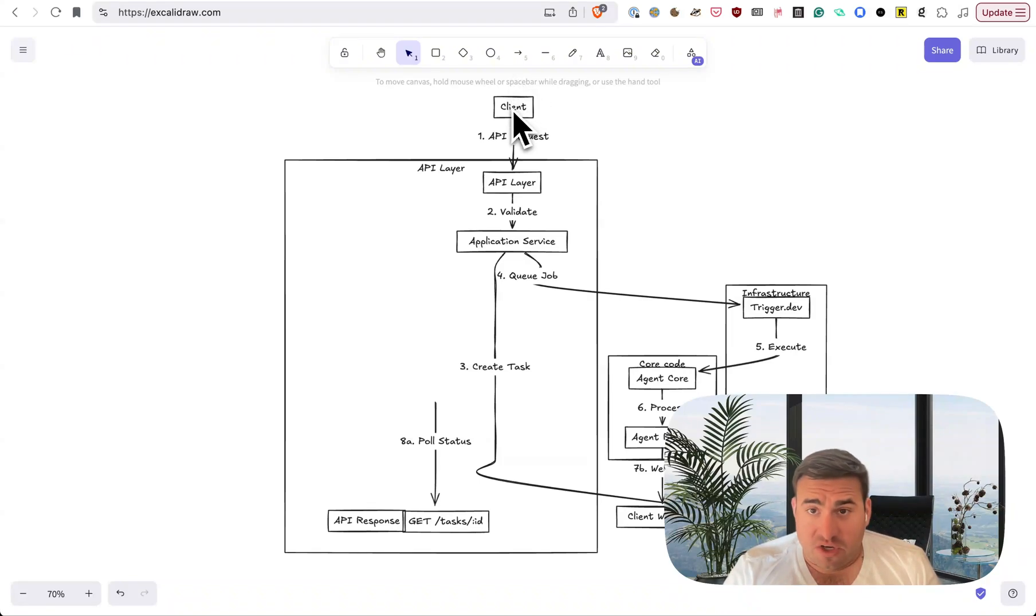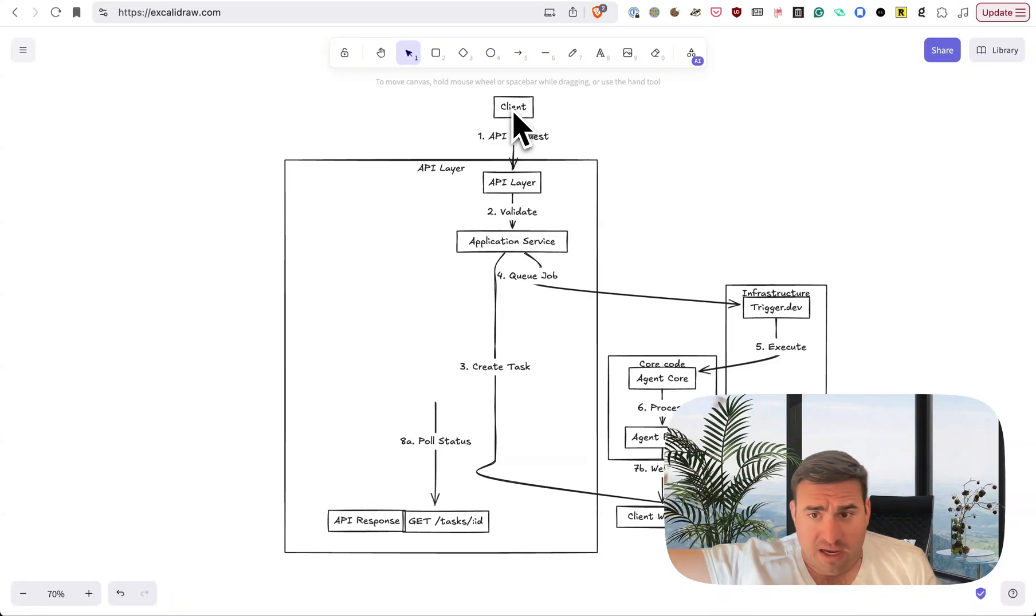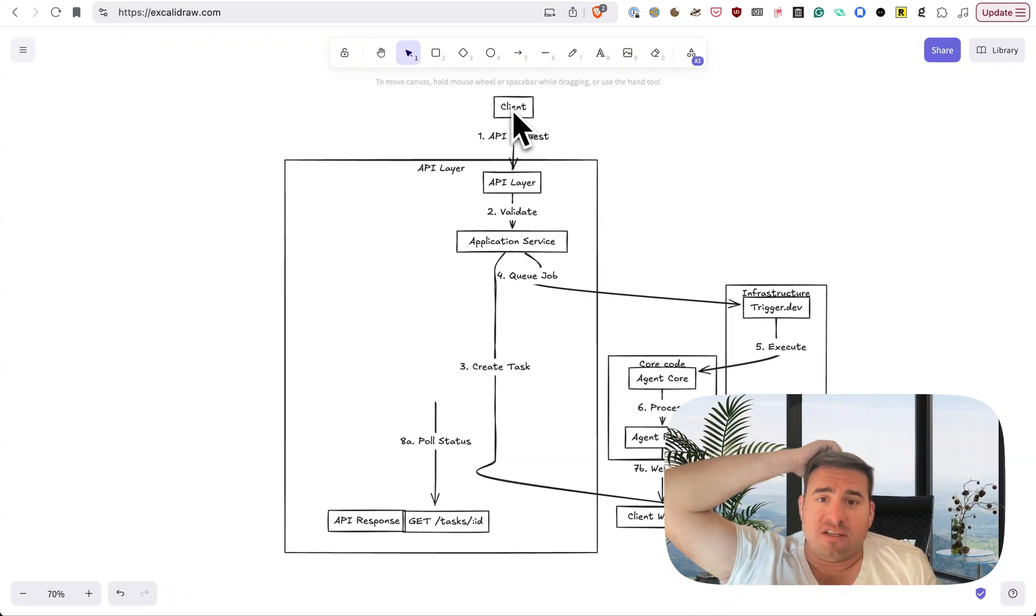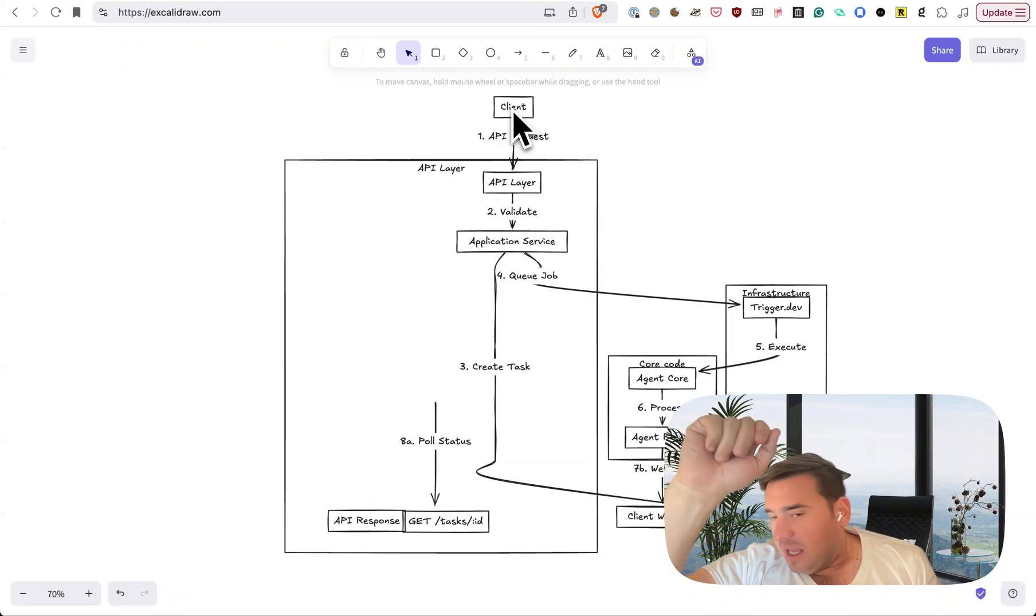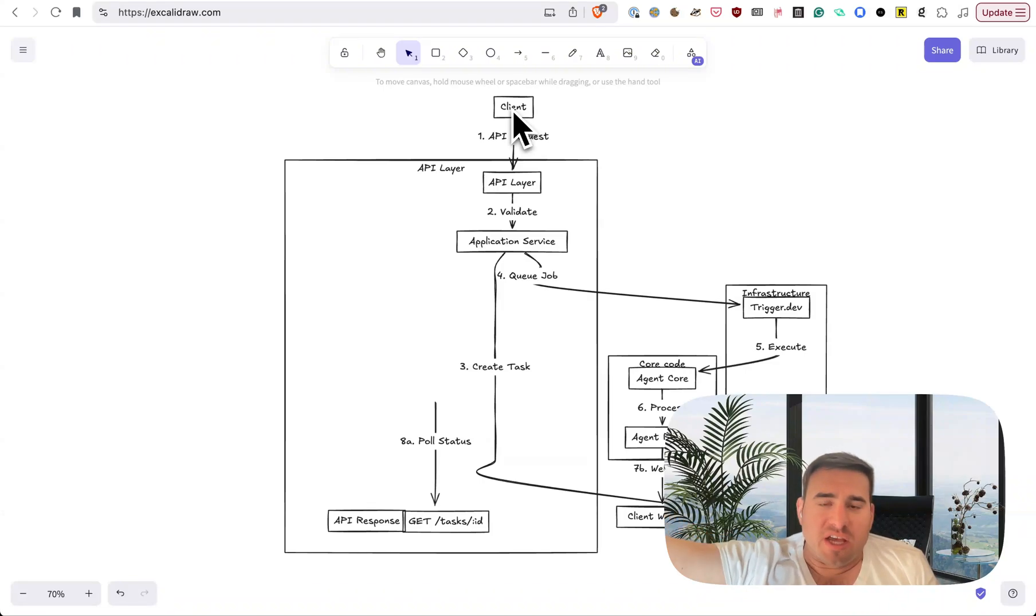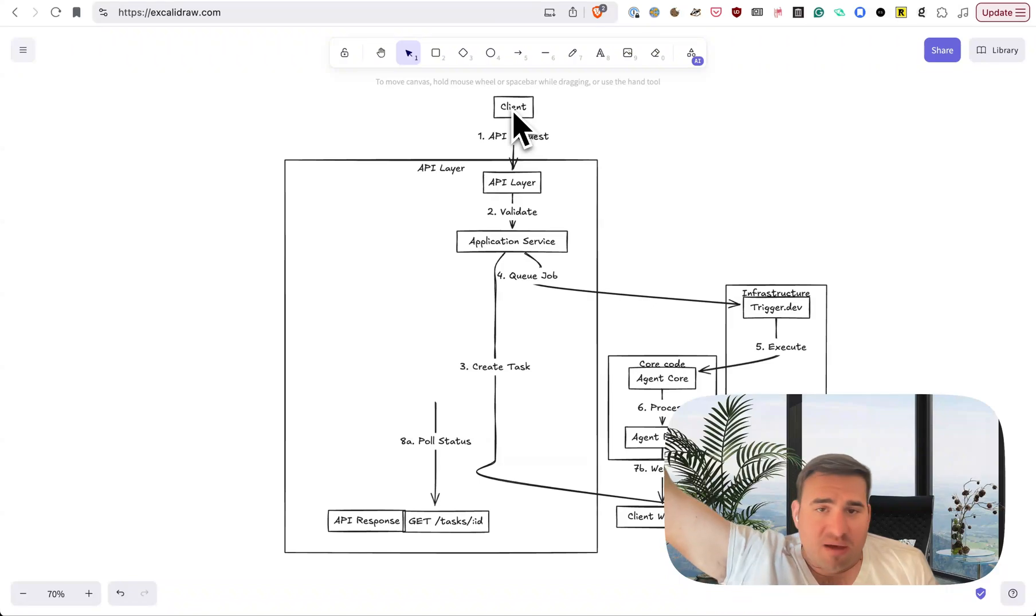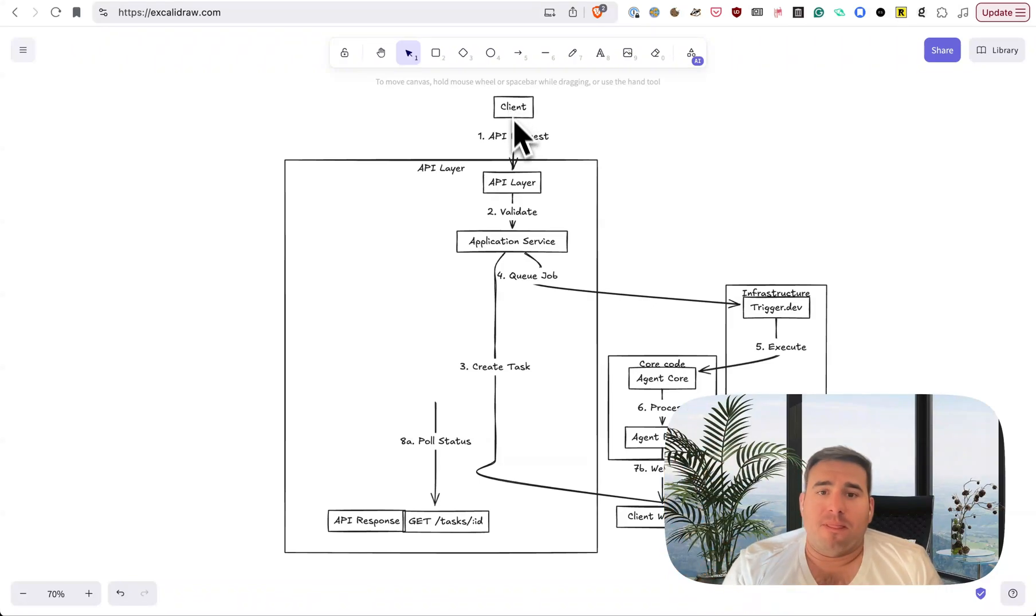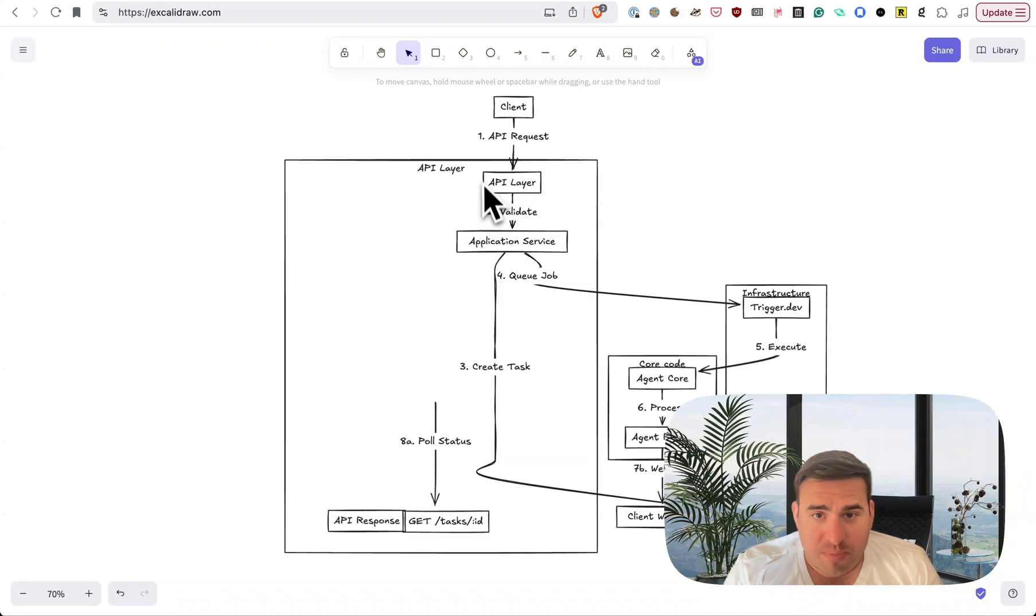If somebody makes a request, hey go run this agent. The one I've been building is scheduling events. That's basically done, by the way. A sentence. So the user saying, hey schedule a meeting tomorrow at 3 p.m. with Sally. Okay, so this will go to the API layer.